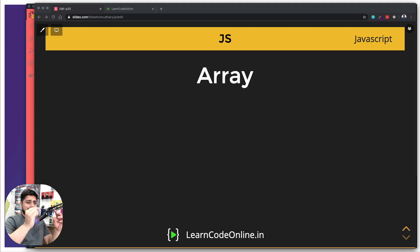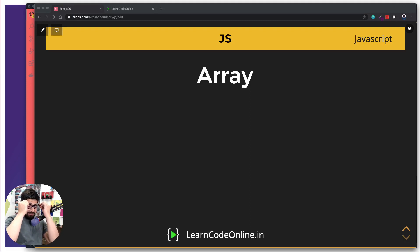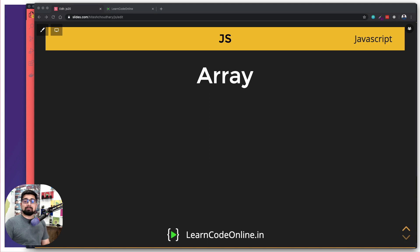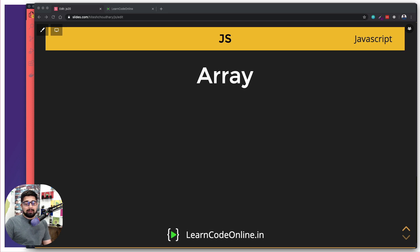No matter what I do, the glasses always get dirty. Hey there everyone, welcome to another video. In this video we're going to talk about arrays.